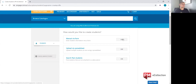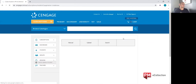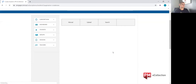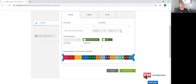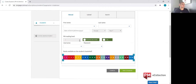First we're going to do the manual via form, which is a manual upload of one student at a time. As you can see, the criteria will be first name, last name, date of birth, gender, year level, and PM reading level.